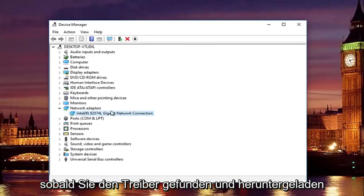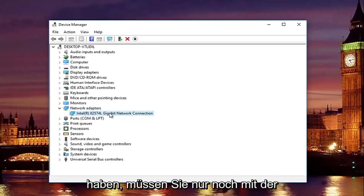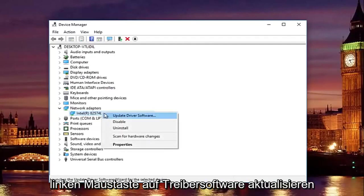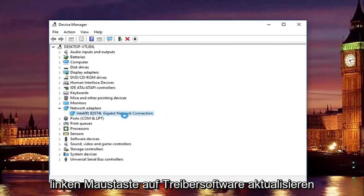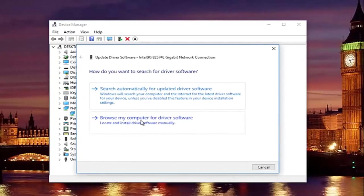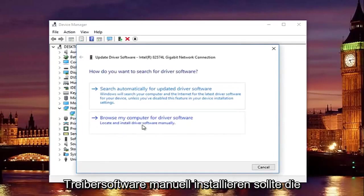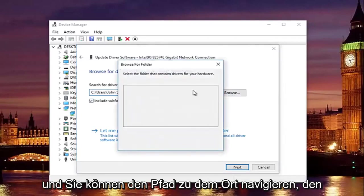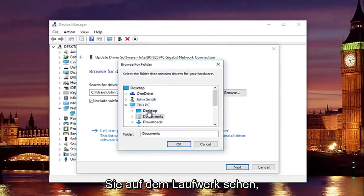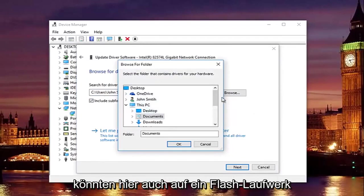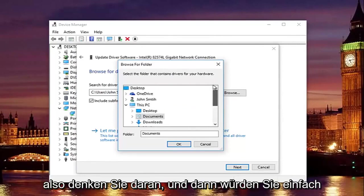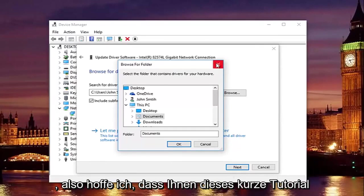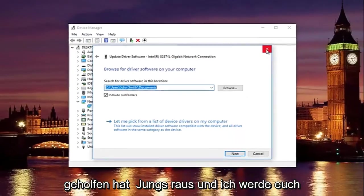Once you find and download the driver, right-click on the network adapter listed in Device Manager and left-click 'Update Driver Software.' Select 'Browse my computer for driver software' — the second option — then click Browse to navigate to where you saved the driver, such as the desktop or a flash drive. Go through the installation process and you should be good to go. I hope this tutorial helped you guys out — catch you in the next one!